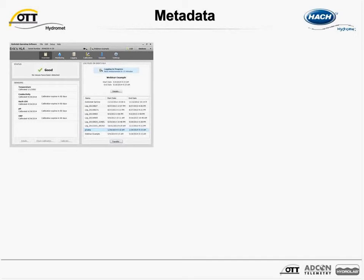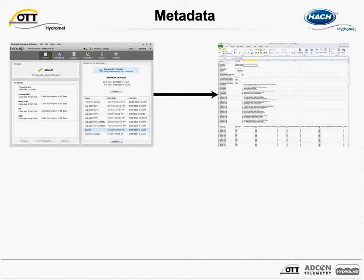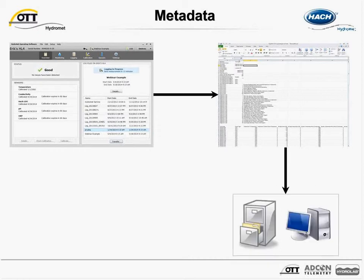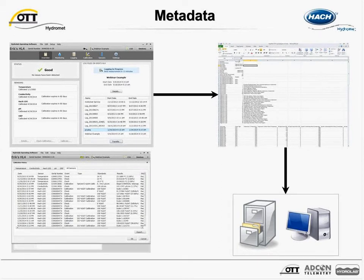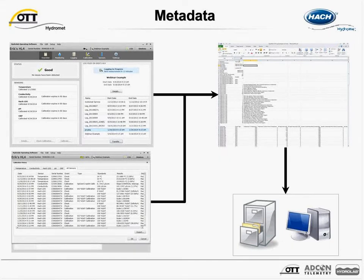Much of the metadata is collected automatically with every measurement and stored in the log file, as seen highlighted in the lower right of the screenshot. Whether this is an unattended log file stored on the sonde, a file stored locally on the Surveyor HL, or some device running the HydroLab operating software, these data are exported with the log file, made available in a CSV file, and can be put in a database or other recording system. Calibration history is stored every time a calibration or calibration check is performed — including date and time, standards used, results, and any calibration notes — stored in the sensor's memory. The user can export this data anytime into a CSV file.